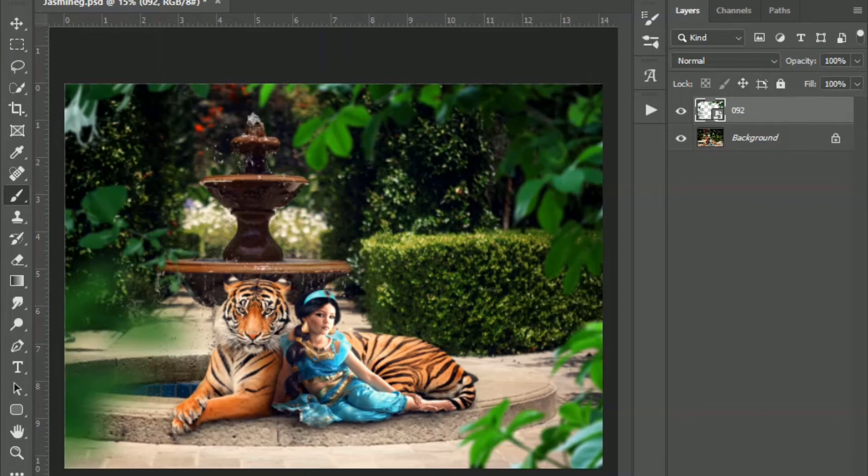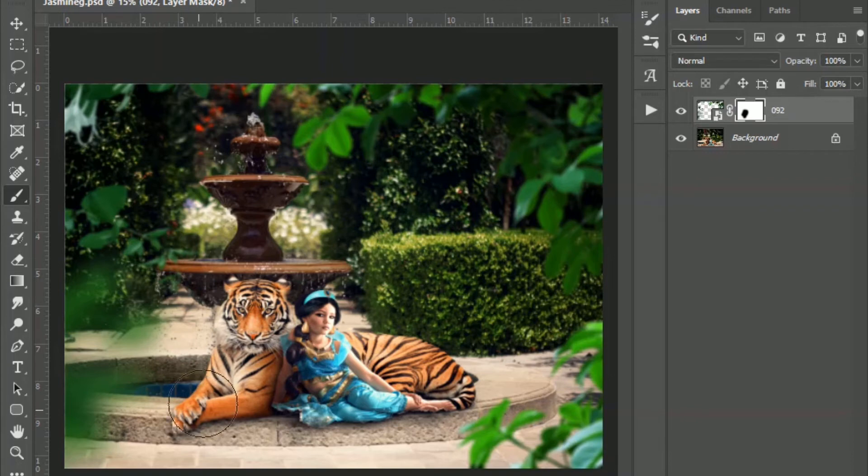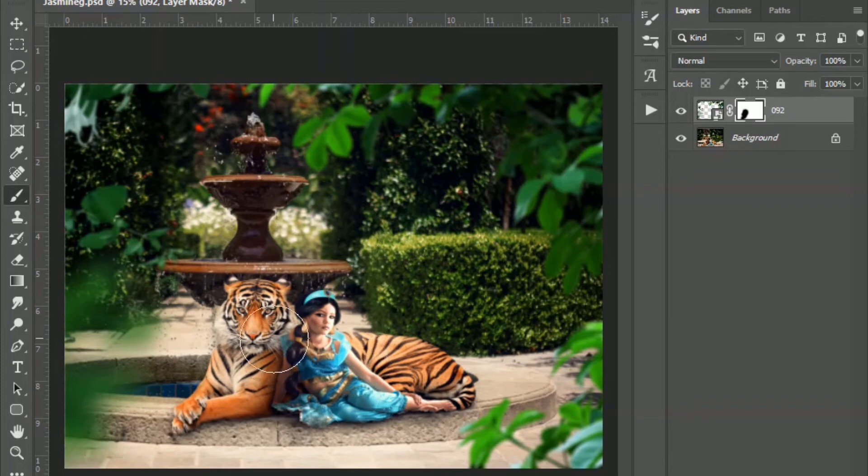So let me create a layer mask down here. And I'm just going to brush off a little bit here. Actually, I'll keep that. Okay, just so he's not blocked too much.